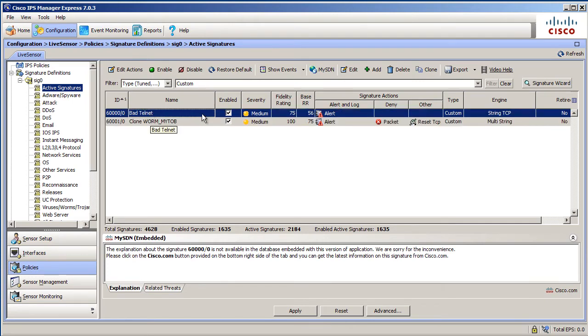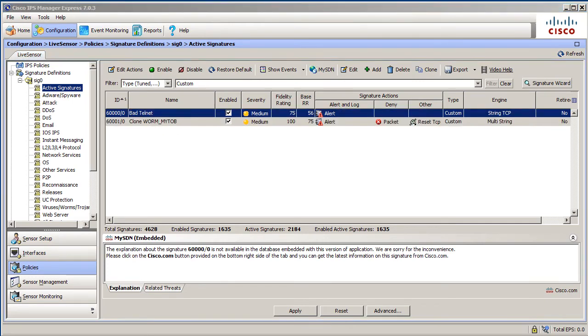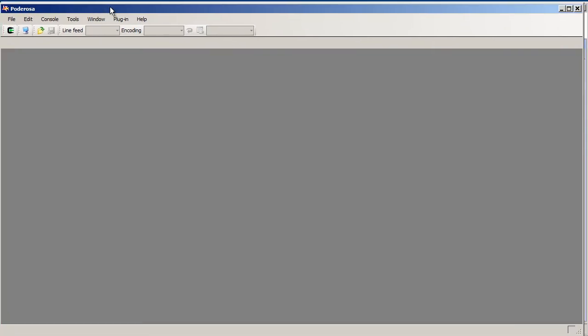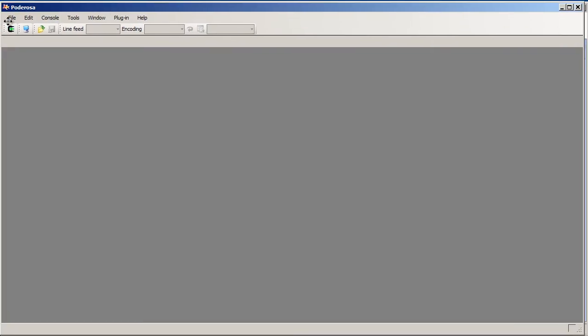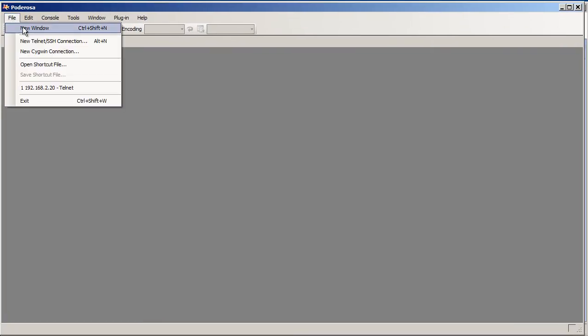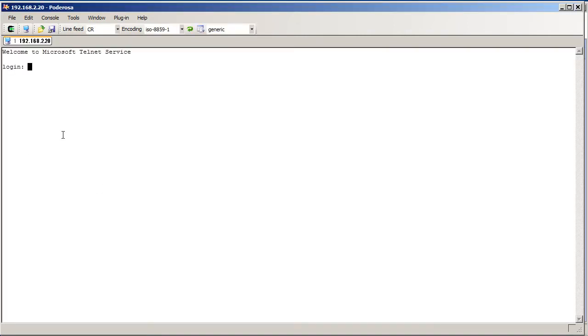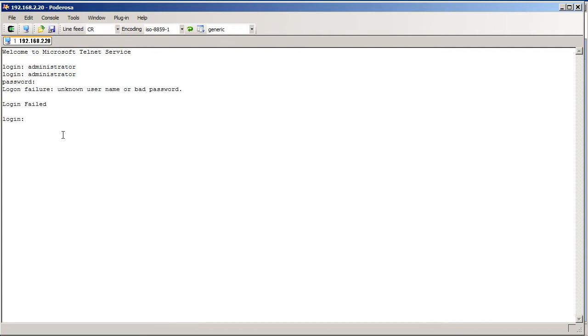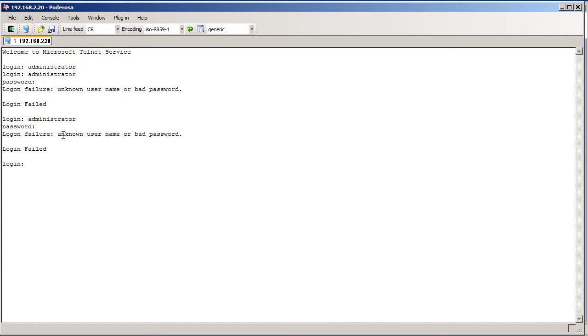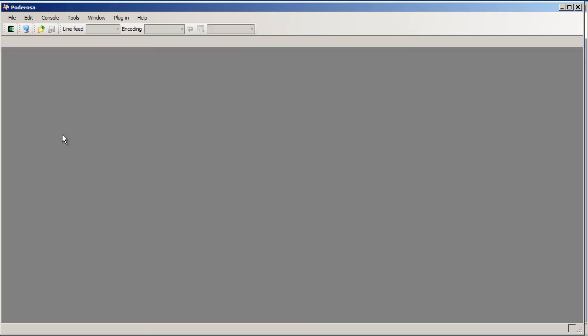Let's test bad telnet real quick. Let's bring over Putty Rosa and we'll create a new telnet connection to 2.20. That's where we want to go. Click on OK. Log in as Administrator. Let's put in some bad passwords. How about 1, 2, 3, 4, 5, 6. That's not good. Do it again.